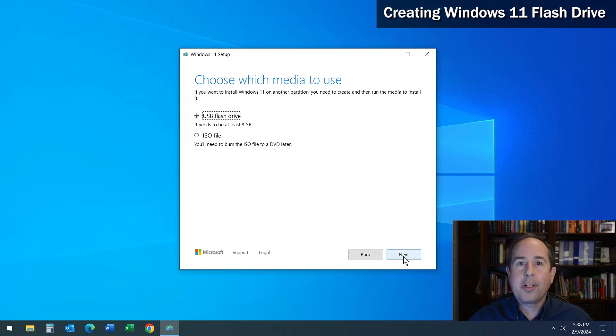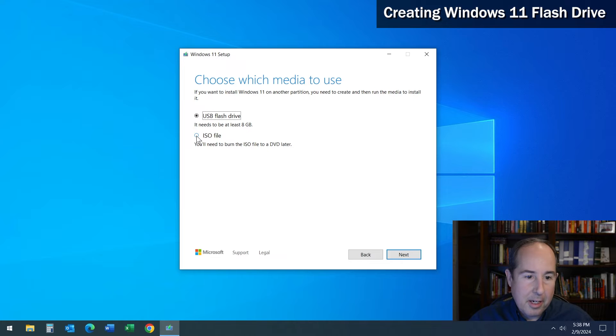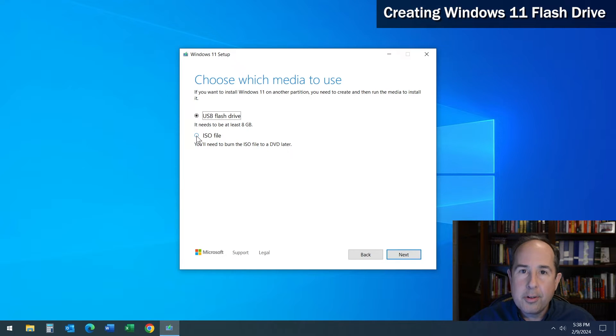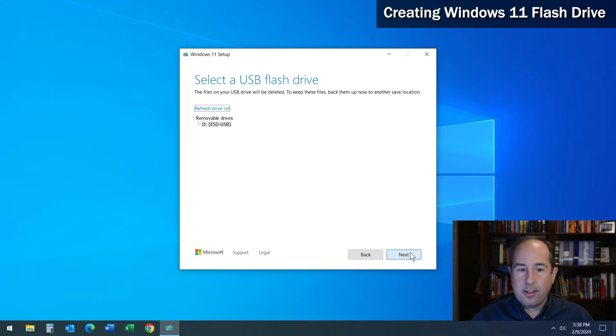Here's where it's asking what kind of installation media you'd like to create. An ISO image is actually an image file you can burn into a CD, but in our case we're going to create a USB flash drive, so I'll leave that option selected and click Next.